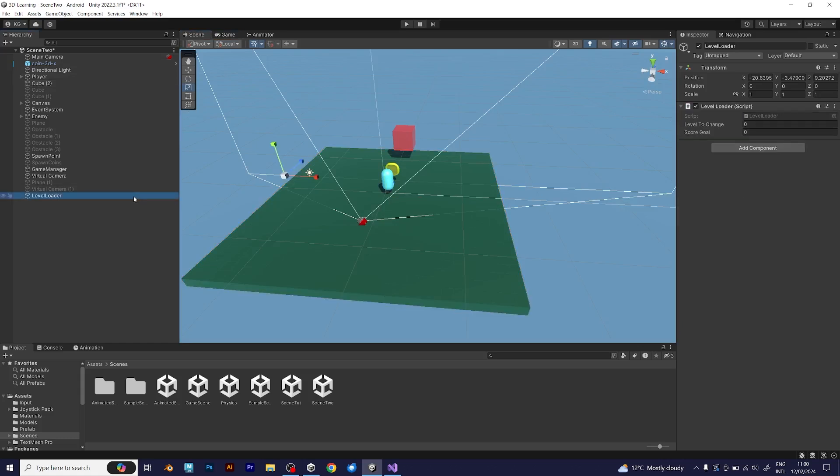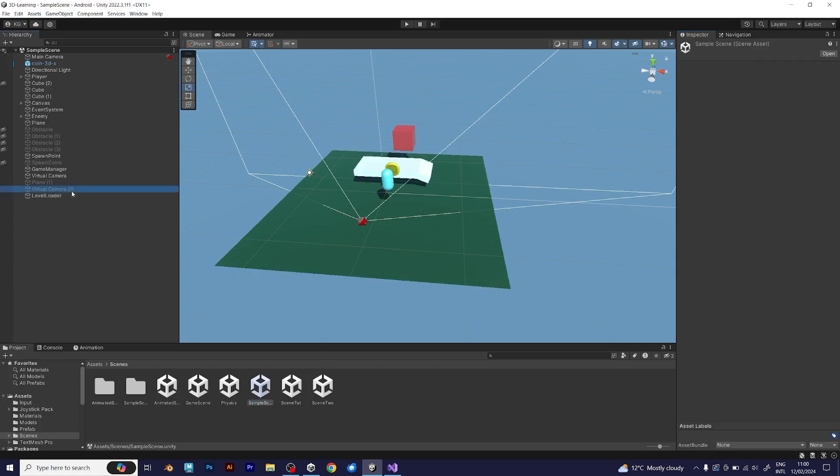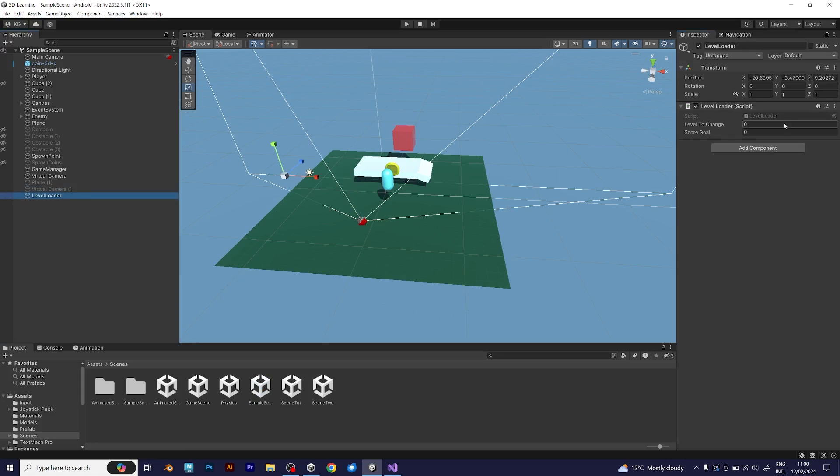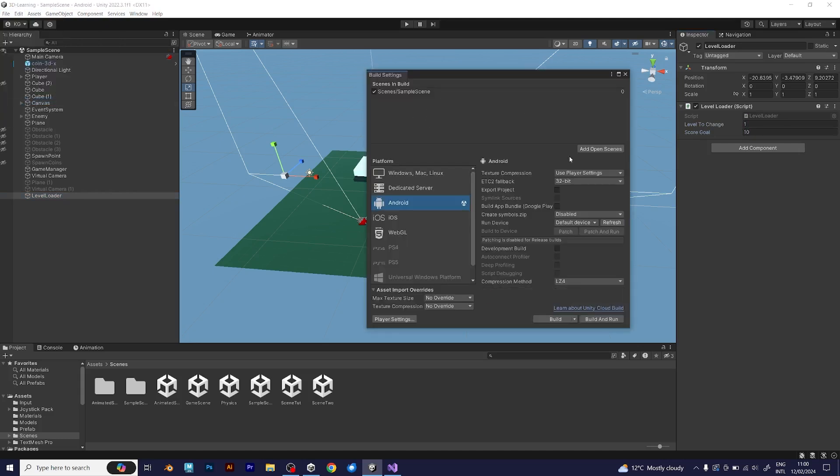And for the level loader, because this is the scene number 1, I will change it to 2. And the score goal will be much higher than the previous level. But make sure that you add it on the first scene, because we need to move to scene 1 before moving to scene 2, and so on. Add it to the build settings. Drag the scene 2, like this, and close the window.